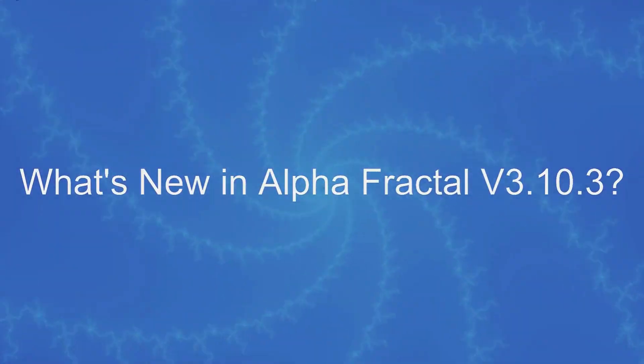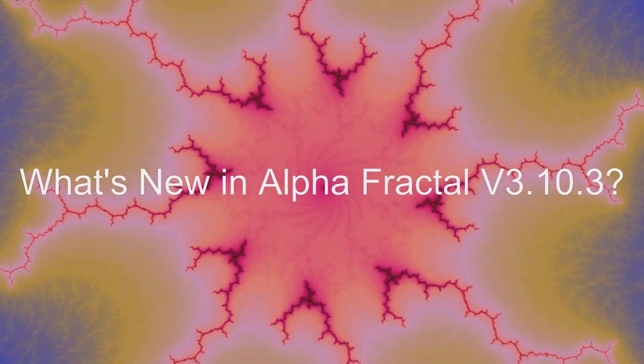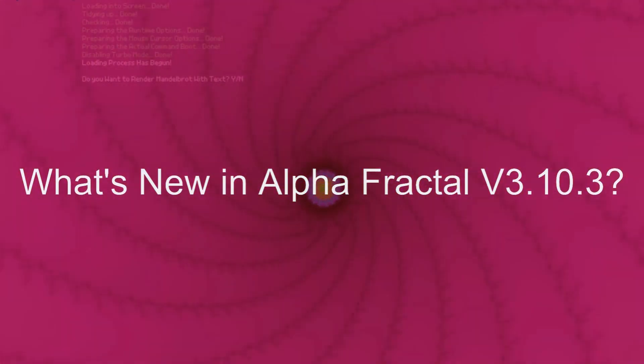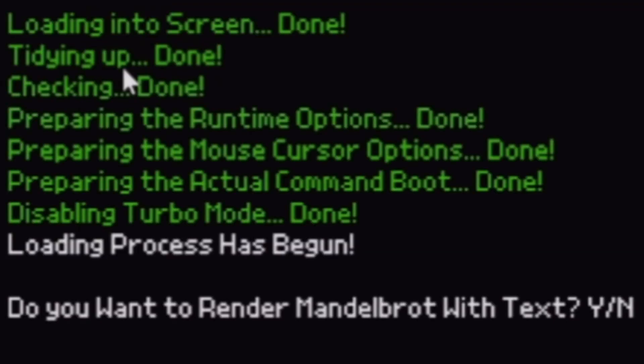What's new in Alpha Fractal version 3.1.0.3? This time, once the project has been loaded, we noticed the new version of Alpha Fractal Boot. Because of that, it has shown tidying up before checking.